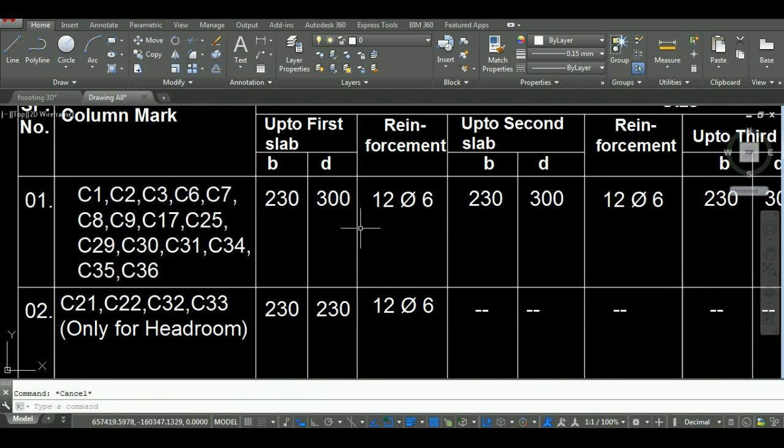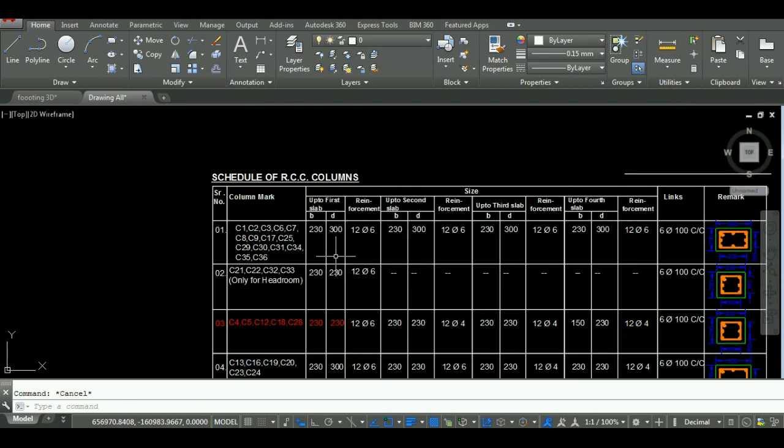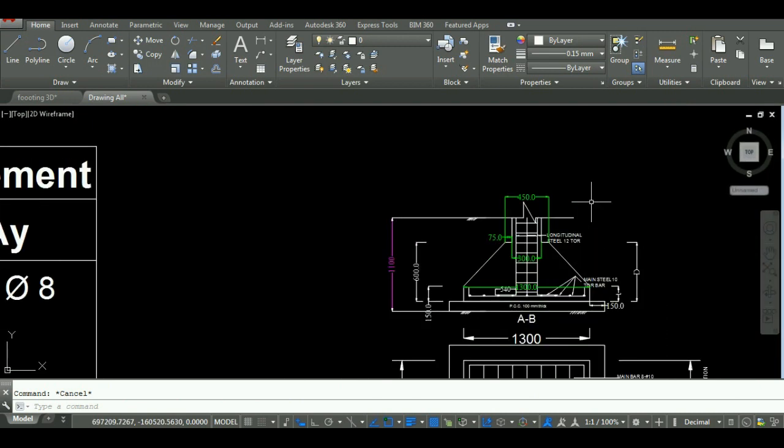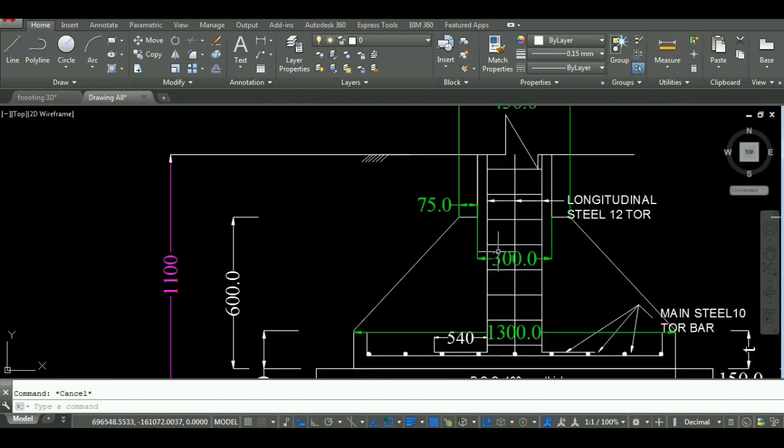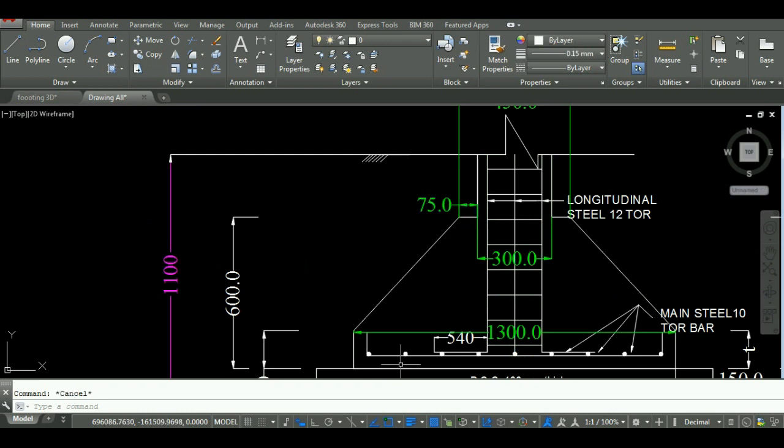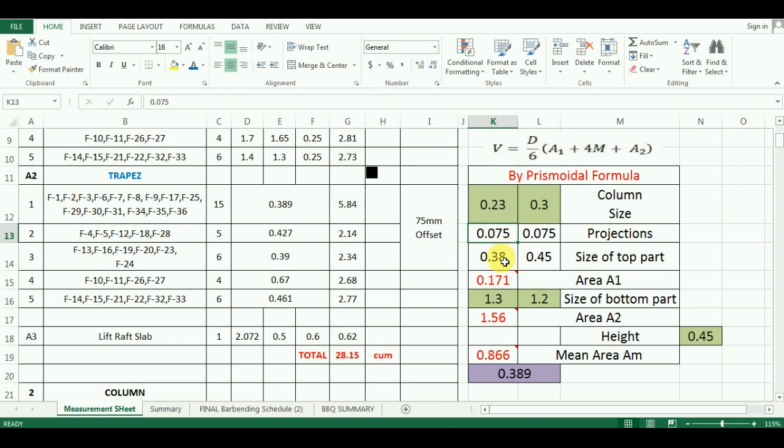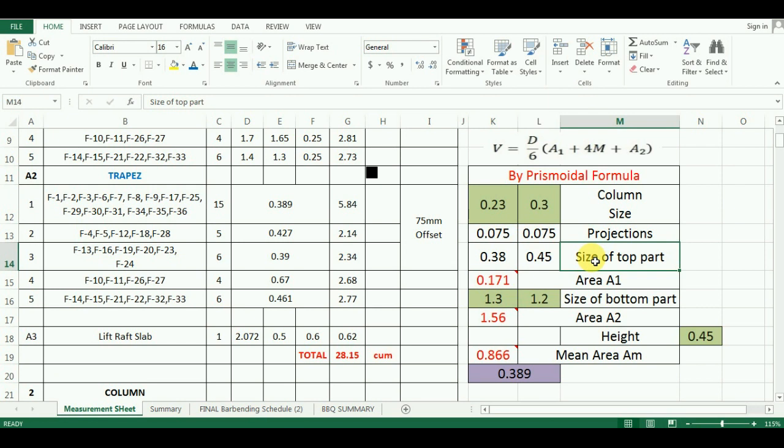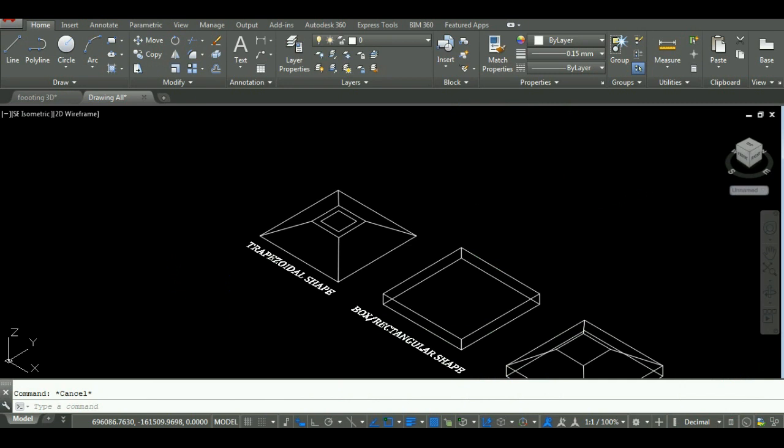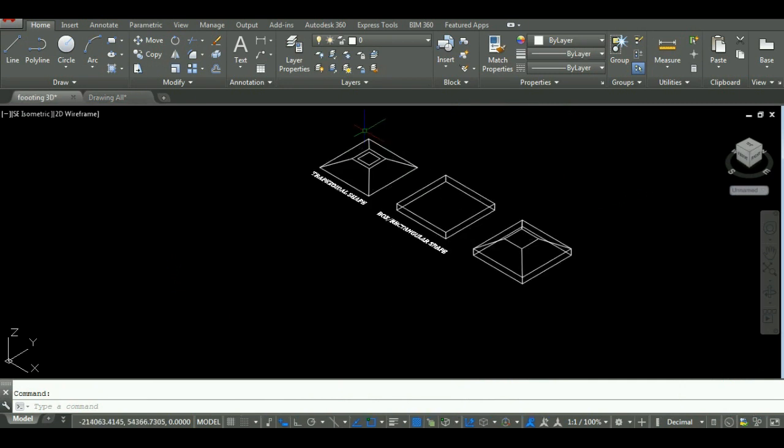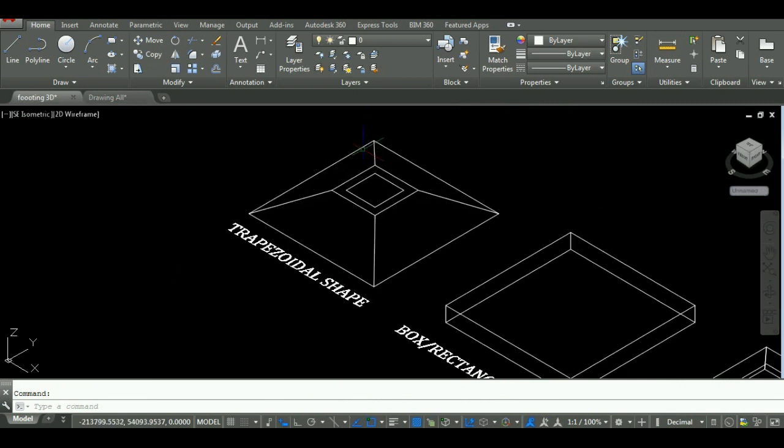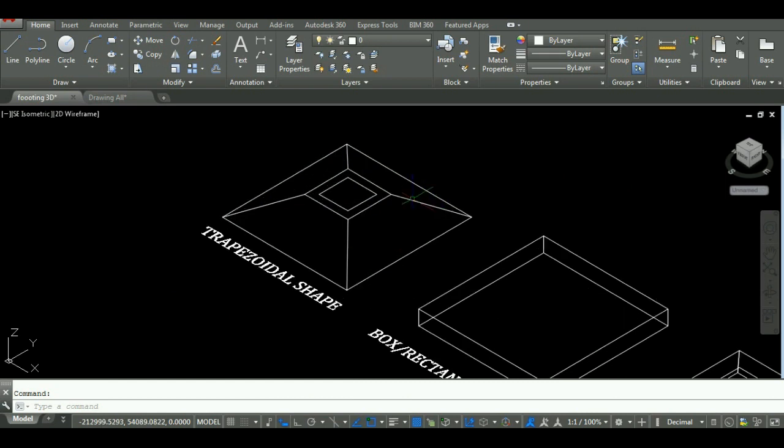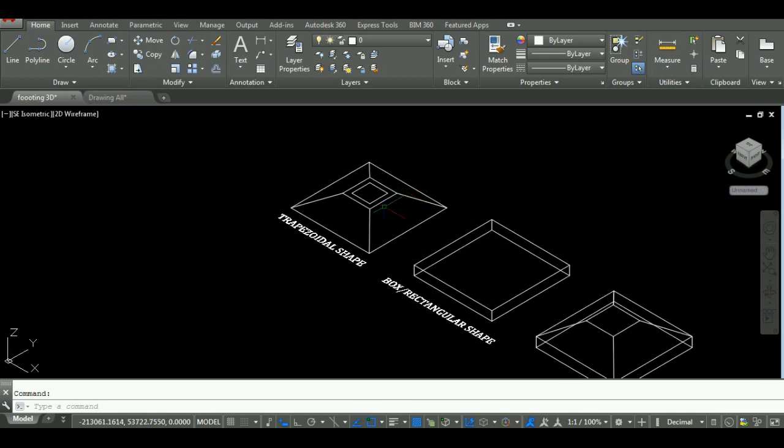The projections are 75 mm, that is 0.075 meter. So, the size of the top portion will be addition of these two values, which comes as 0.38 meter into 0.45 meter. For your better understanding, I have shown the 3D view of this footing, in which you can see the box shape and rectangular shape. You can see the top size with projection in 3D view.